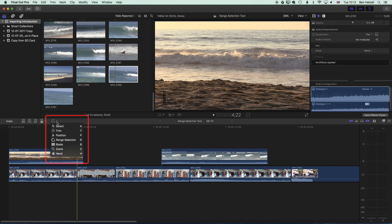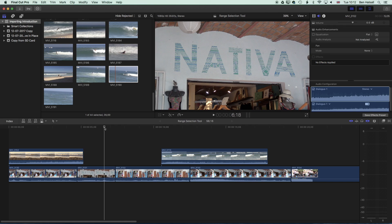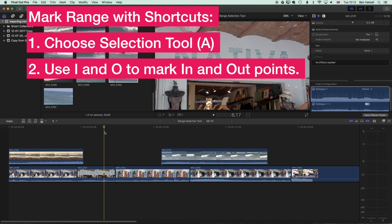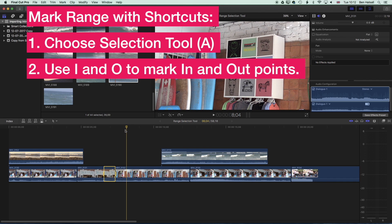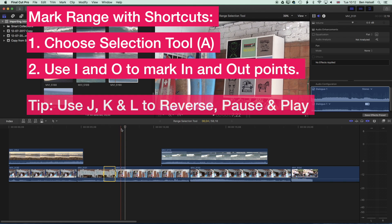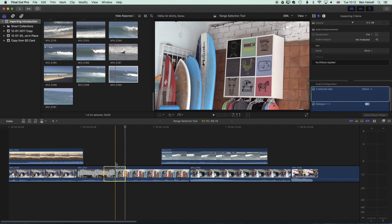When we're using the selection tool we can actually make range selections as well. If you position your playhead and use the I key on the keyboard to mark an in point, we can then position the playhead again — either by dragging and scrubbing or by using shortcut keys like the J, K, and L keys — and we can mark an out point, and that will select a range as well.